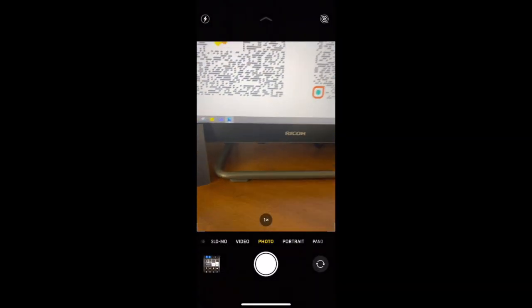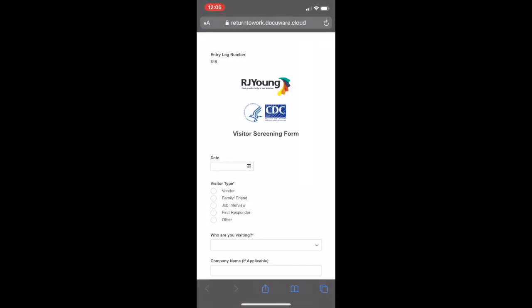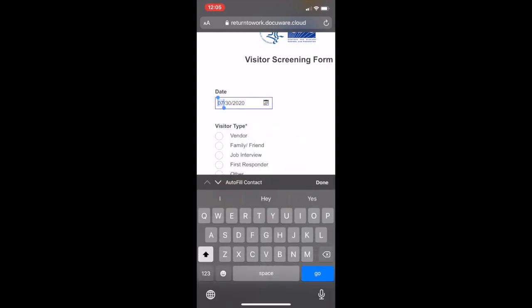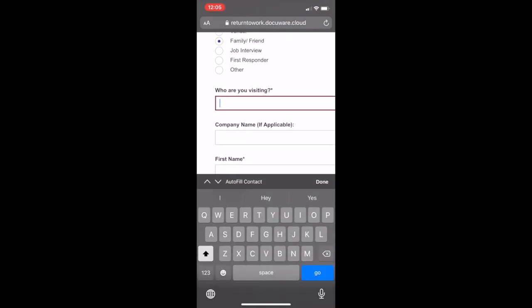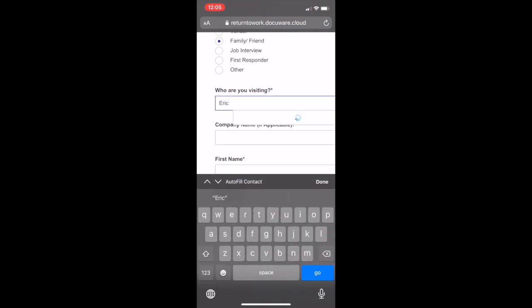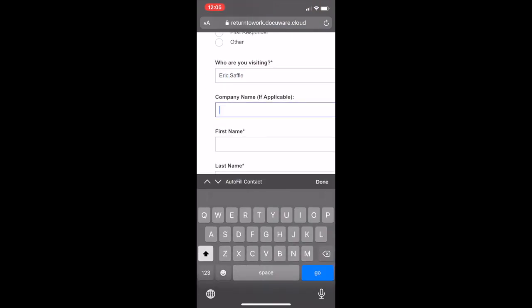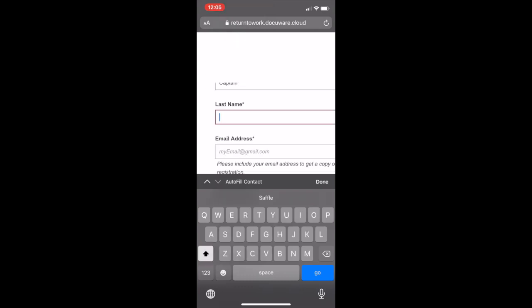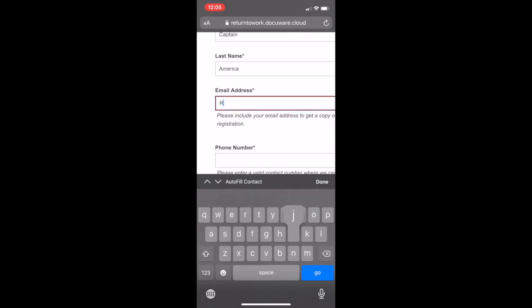Next we have the visitor QR code — same process. Any smartphone with a camera is able to do that. Fill out the date, select your visitor type — we're going to choose family friend today. Choose who you're visiting, the employee you're visiting, also Active Directory connected. Company name if applicable, first name, last name. We're going to ask for an email address so we can send a copy of this COVID questionnaire to this person so they have a record of it themselves — that's all automated.